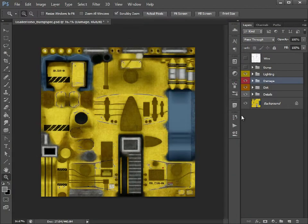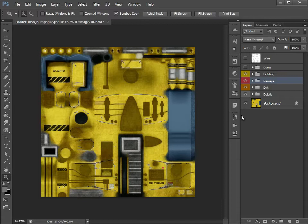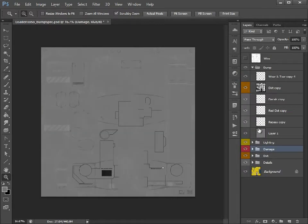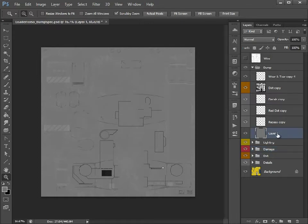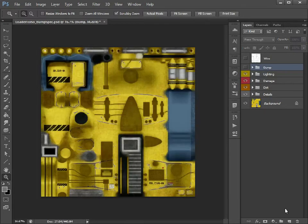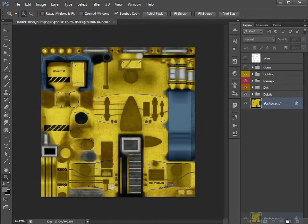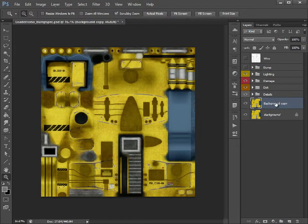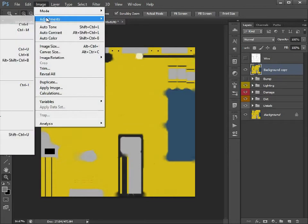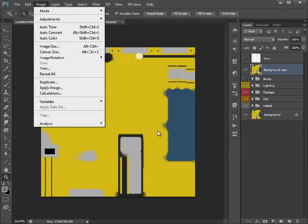So that's the bump map, and for the specular map we can do exactly the same process. Just like we did with the bump map here, but instead of starting with a flat color, let's just duplicate the background, move that up above, and what I'm going to do is I'm going to desaturate this.